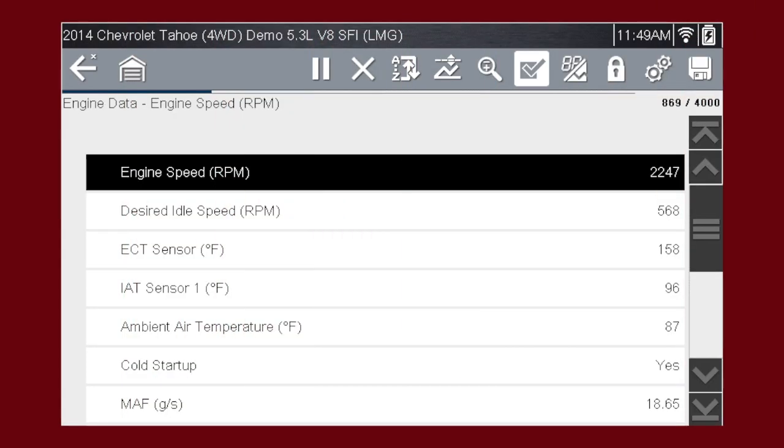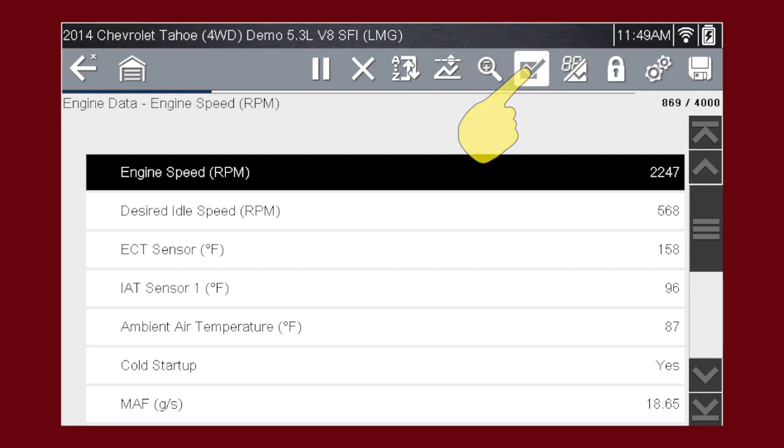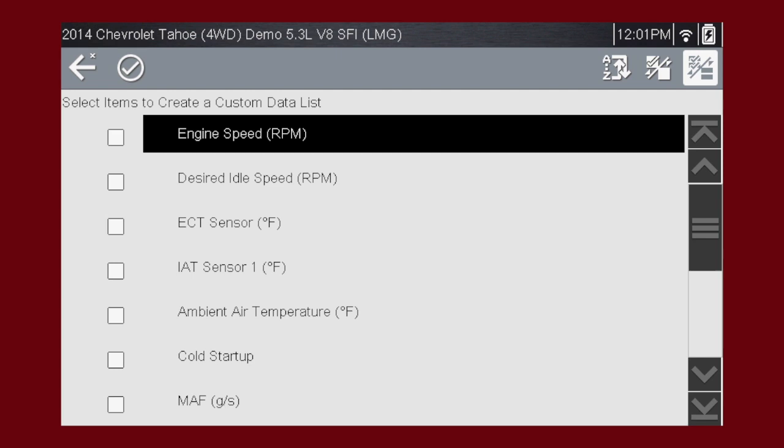The custom data list function gives you even more power to customize the view. Selecting the custom data list check mark opens the menu for selecting parameters to display. Check marks to the left of the parameter description indicate which parameters are selected for display.